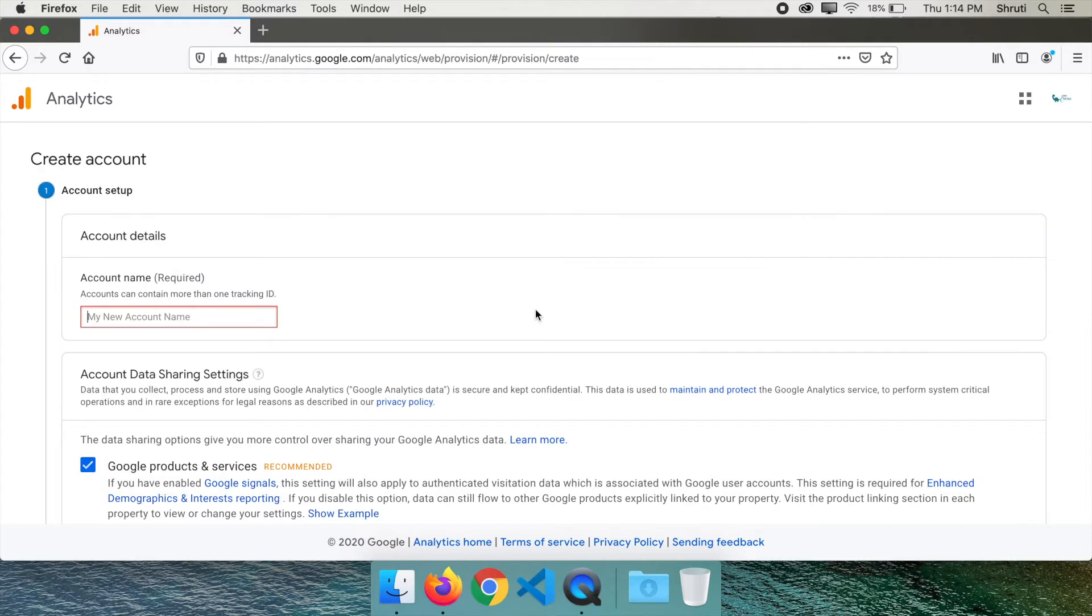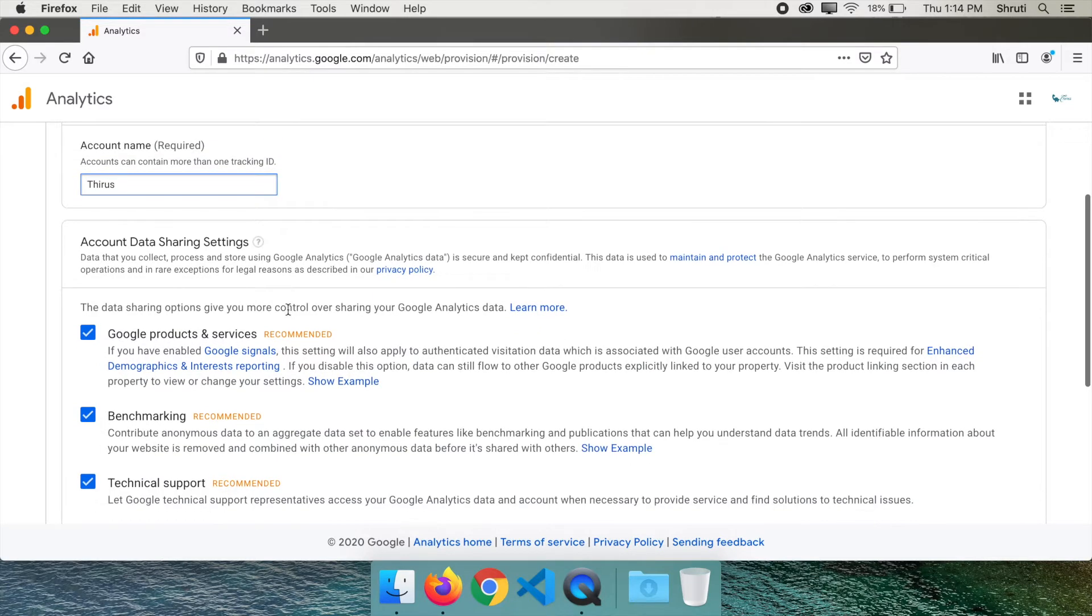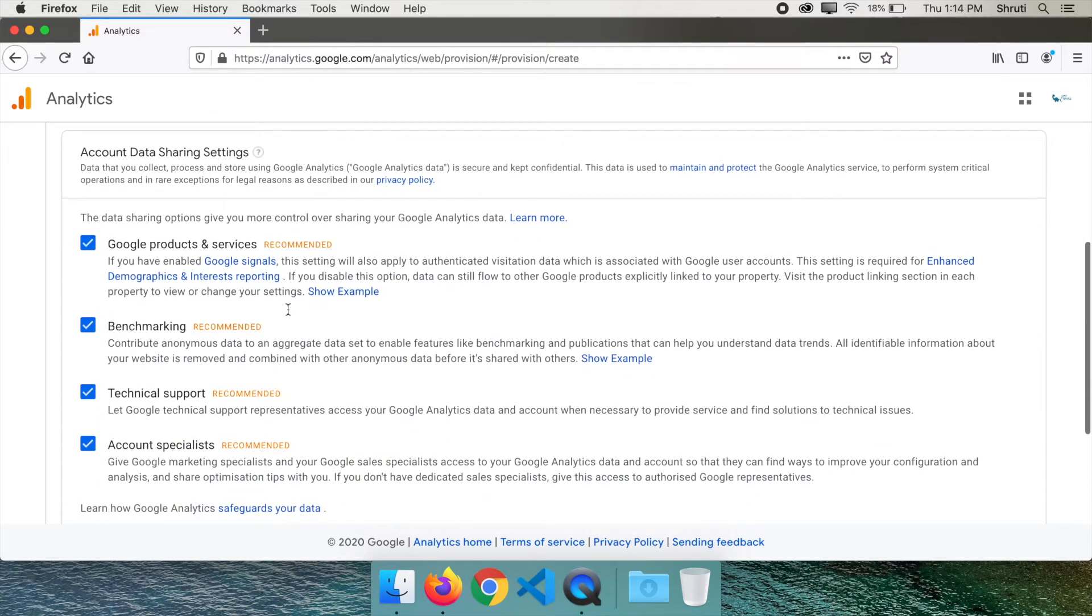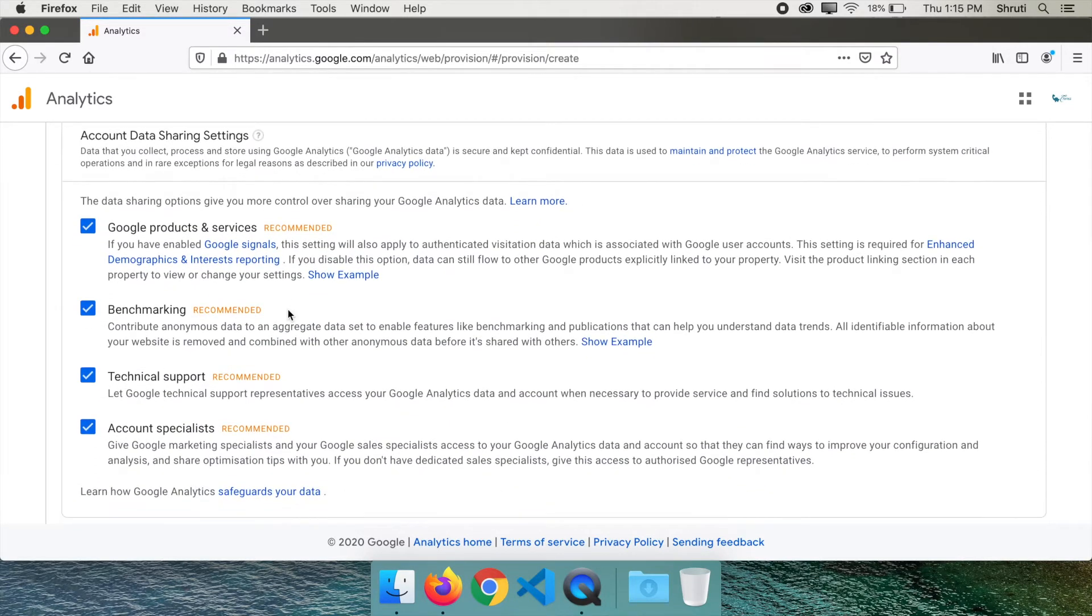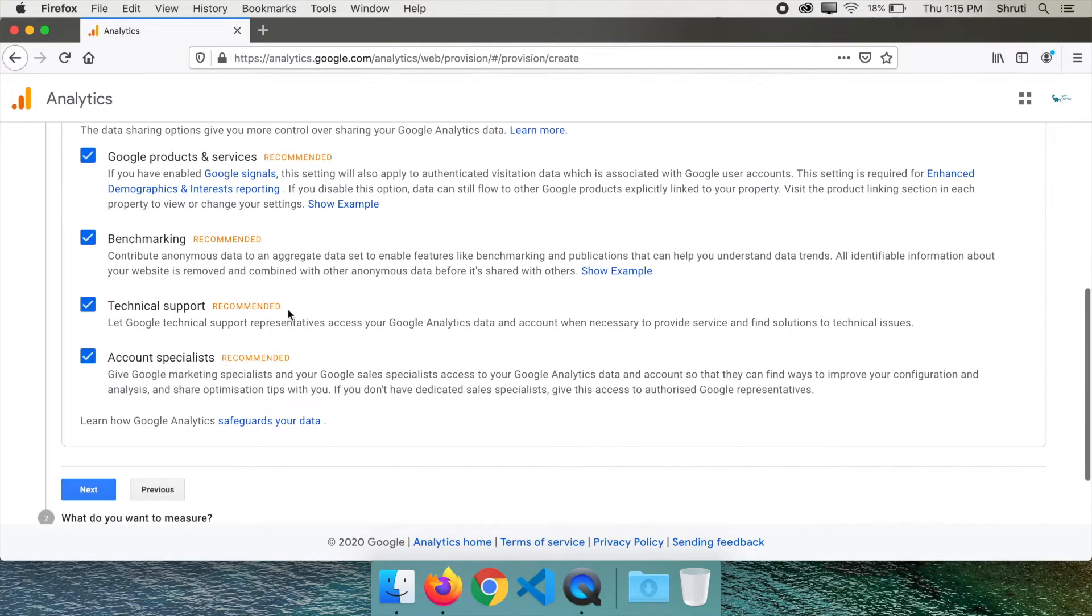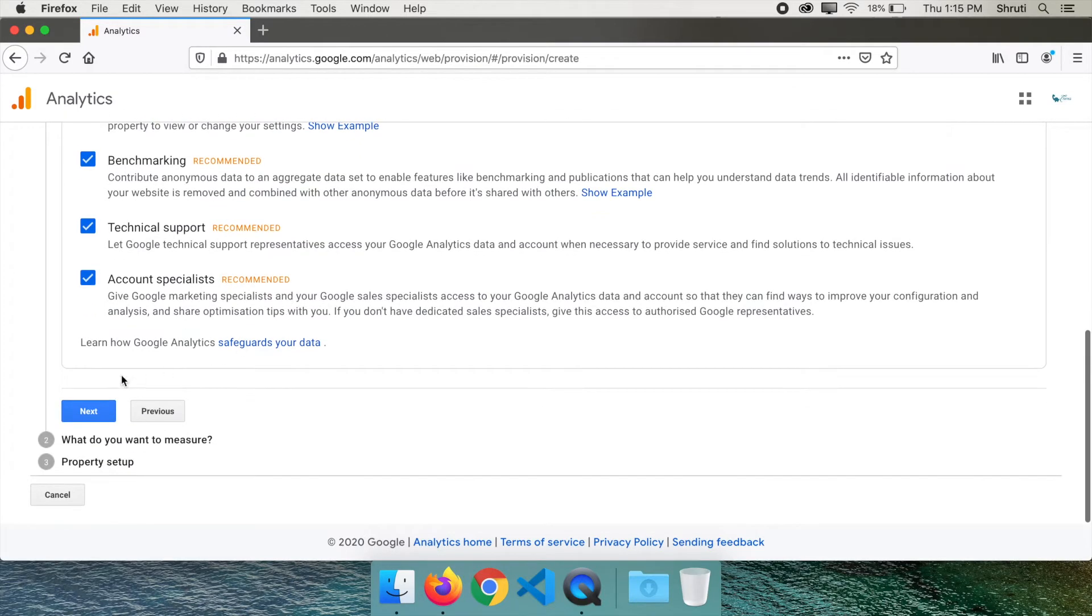Now type in your account name. In this one account, you can track multiple websites. I will type Thirus. Below are some data sharing options. Since all of them are mentioned recommended, I will leave them checked and click on next.